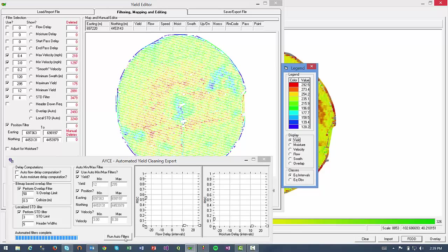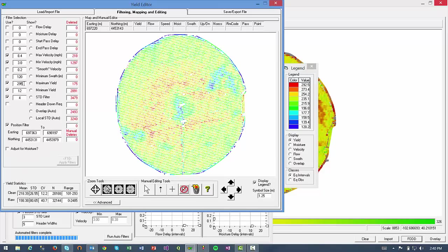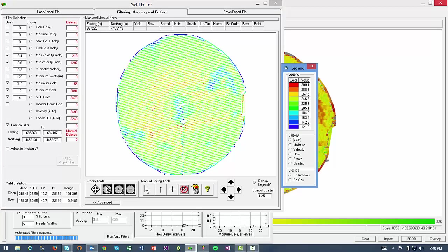But for example, if you have knowledge of the field and knew there were areas that were near or above 300 bushels an acre, you might want to raise this number of the maximum yield to 310. If you did not have any knowledge of the field, you can stick with these automated cleaning. So I'll update that there and click Apply Filter to update the new maximum yield filter.